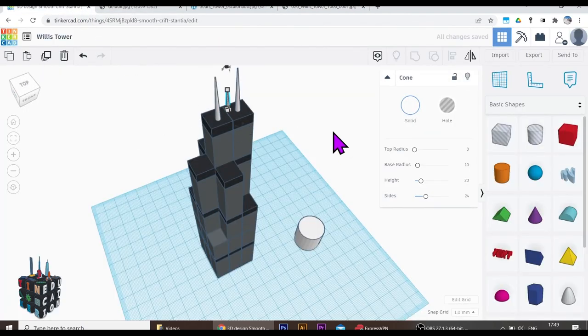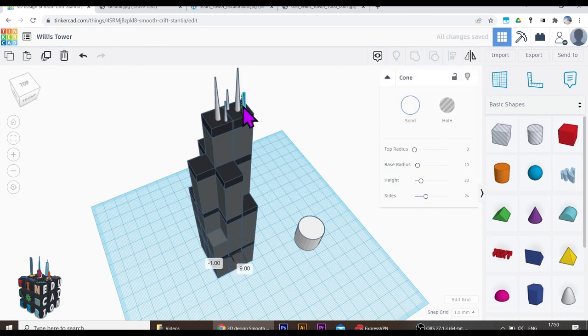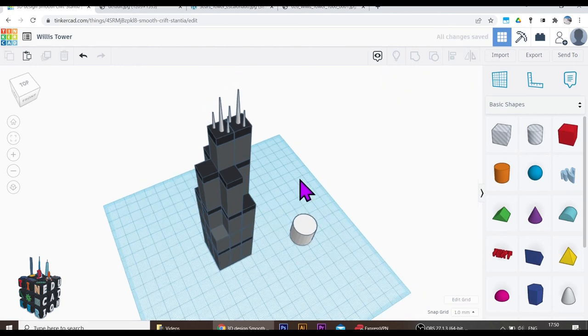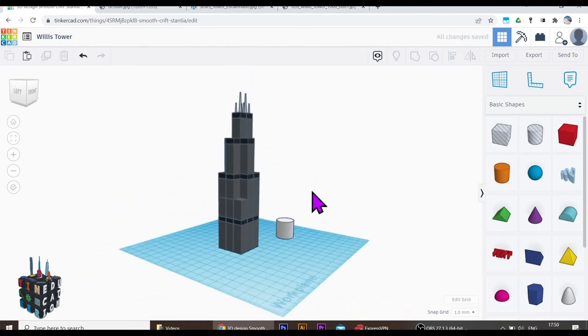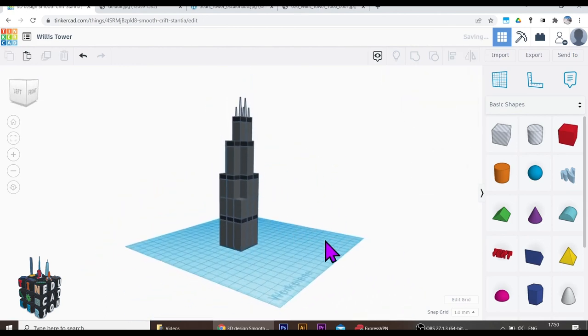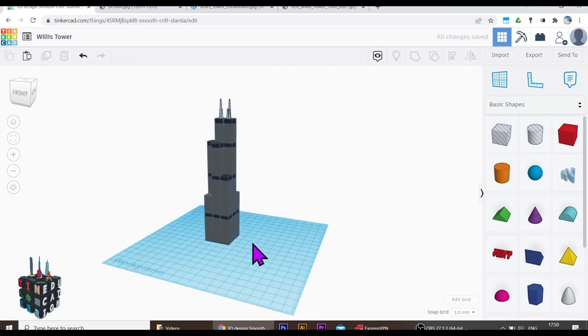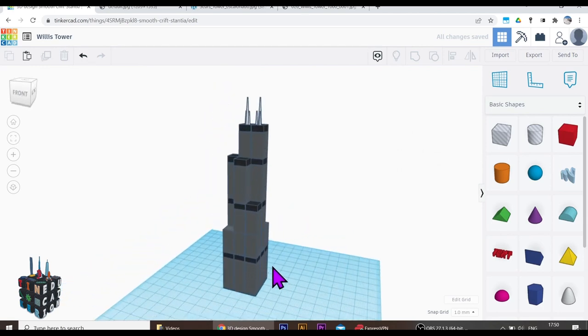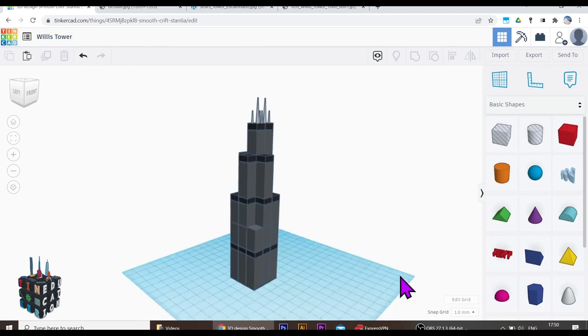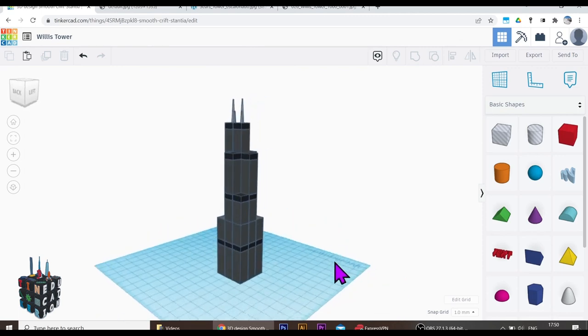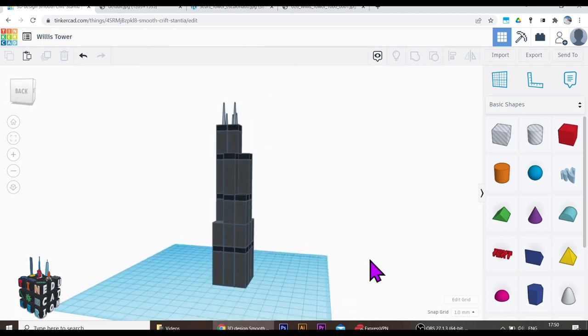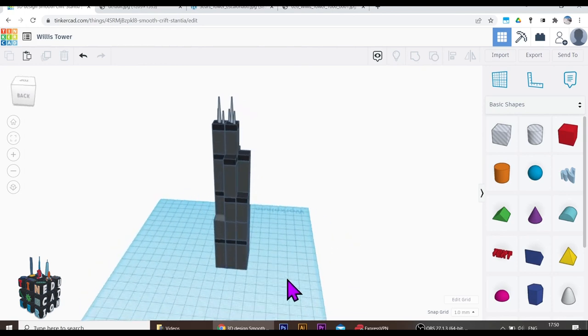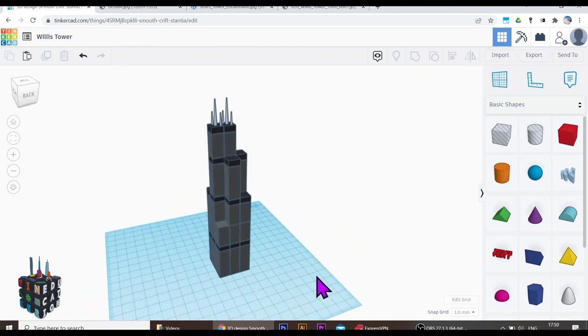So duplicate. Put one across here. Duplicate. Put one across here. And duplicate. Let's put this one. Looking good. Let's get rid of my cylinder. Could put a base on. I could put other little bits on. But there is the Willis, formerly Sears Tower in Chicago. Looking good, Tinkers. Love to see what you come up with. Fantastic job. Keep up the good work.